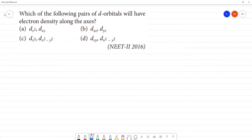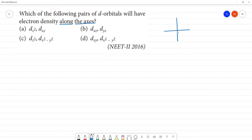Which of the following d-orbitals will have electron density along the axis? This is along the axis. Along the axis is the property of certain d-orbitals.